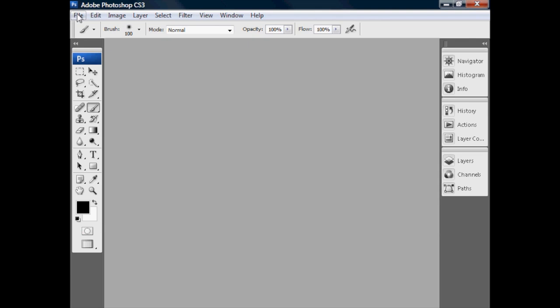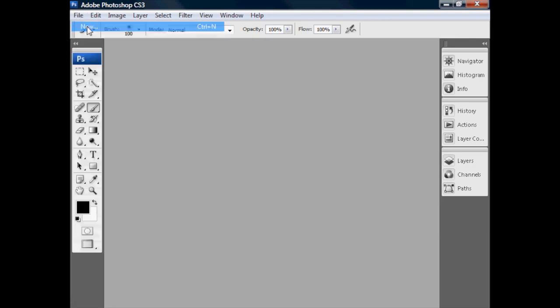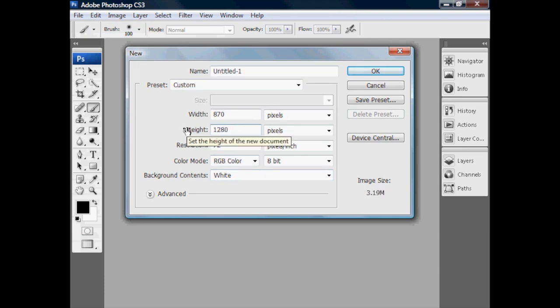Today we're going to start by creating a new file. We're going to go to the File menu, click New, and I'm going to be working at an image height of 1280.